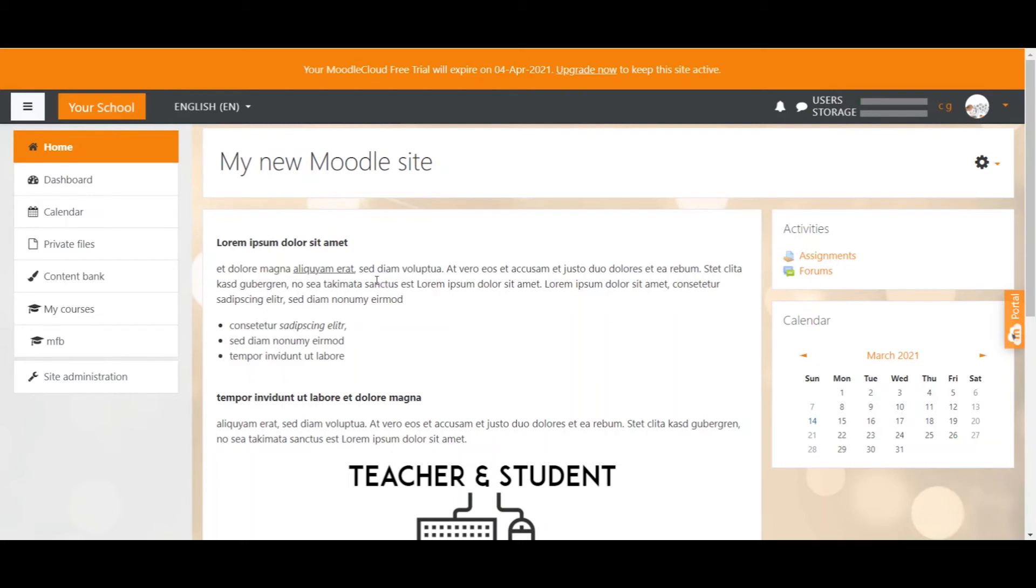In other words, cohorts make your life on Moodle a lot easier. One more thing to understand about cohorts is the difference to groups.